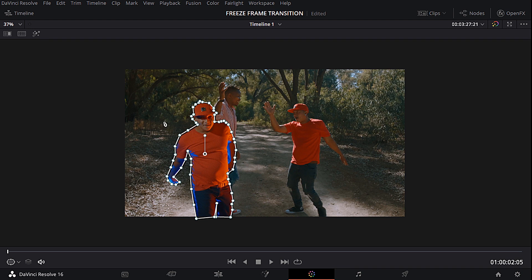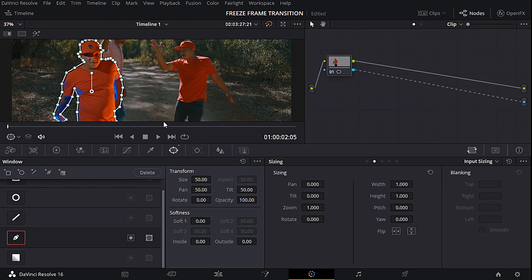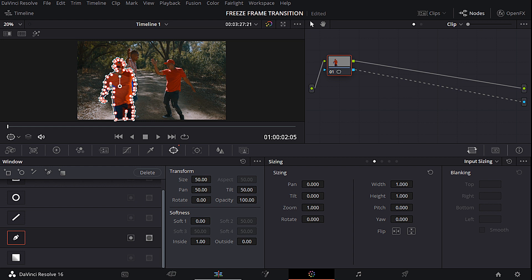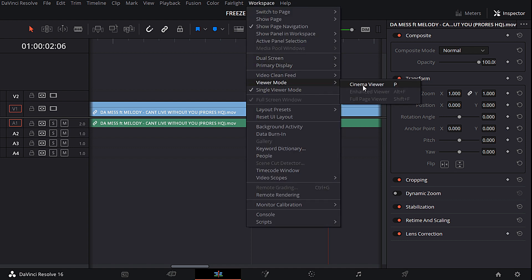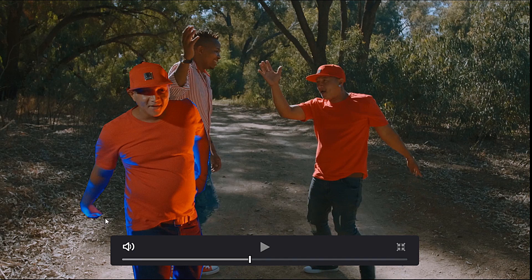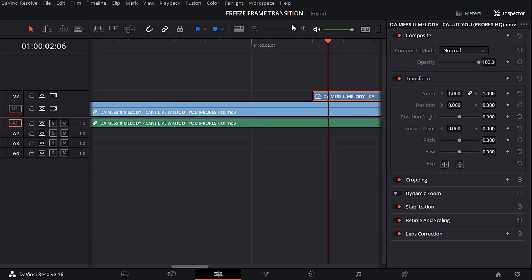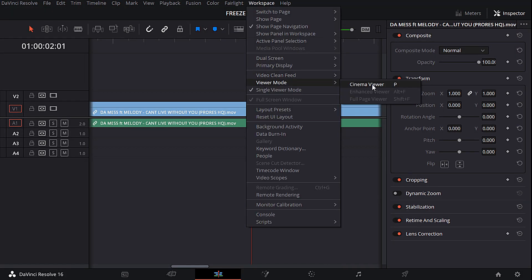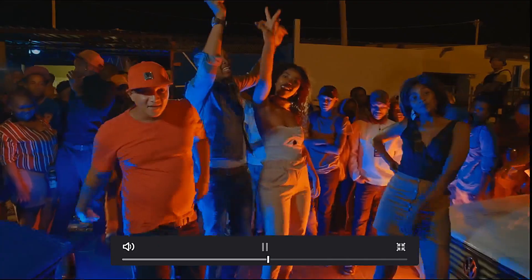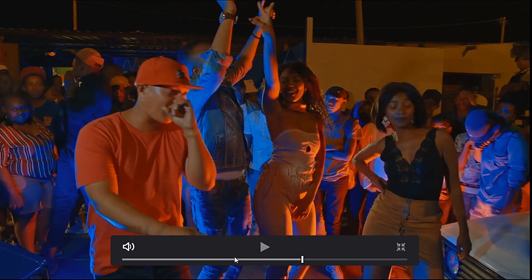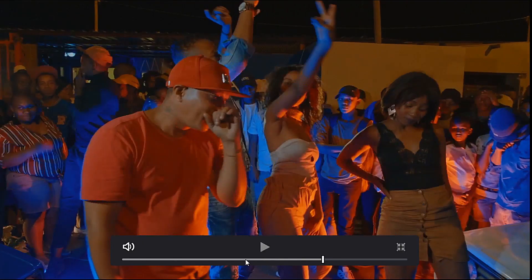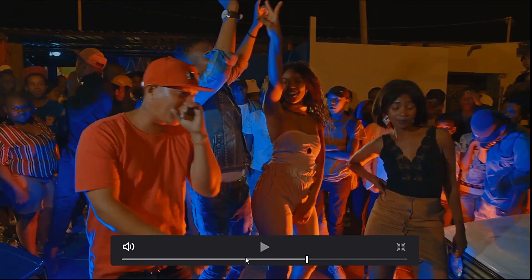I'll go out of full screen with Shift+F again, go back to my edit page, and check if it looks fine — and that looks pretty cool. If I play it back now, you guys can see it does exactly the same effect as it did in Adobe Premiere. Super nice!